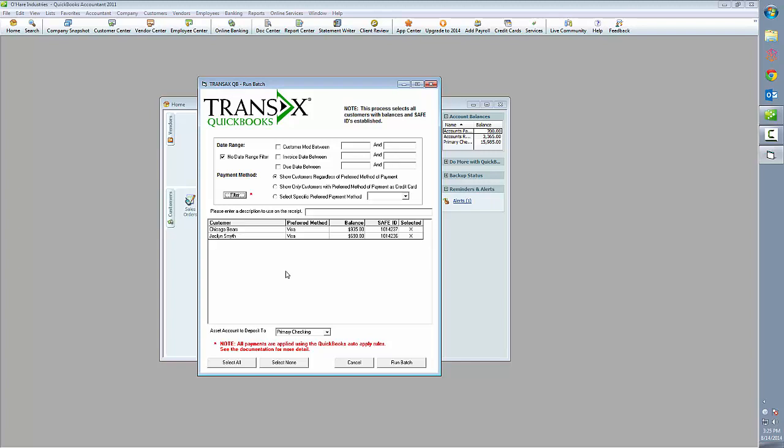A safe ID means that the customer has previously provided payment information, whether credit card or ACH, and that information is safely stored inside Transacts Gateway.